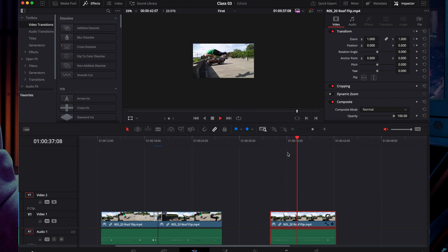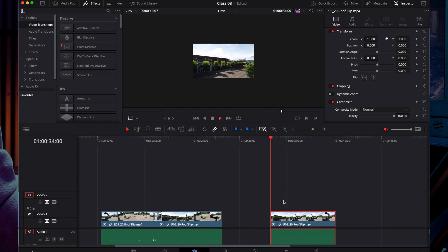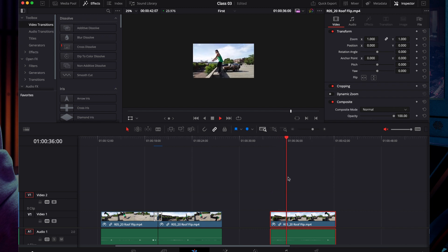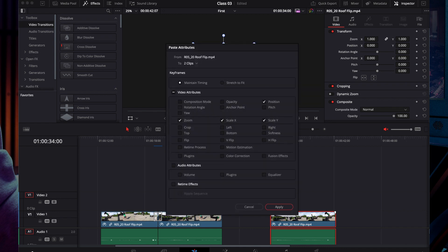If you want to undo, press Ctrl Z. You can also use the transform option at the bottom. The shortcut Option B gives you the stretch to fit option. Then click apply.